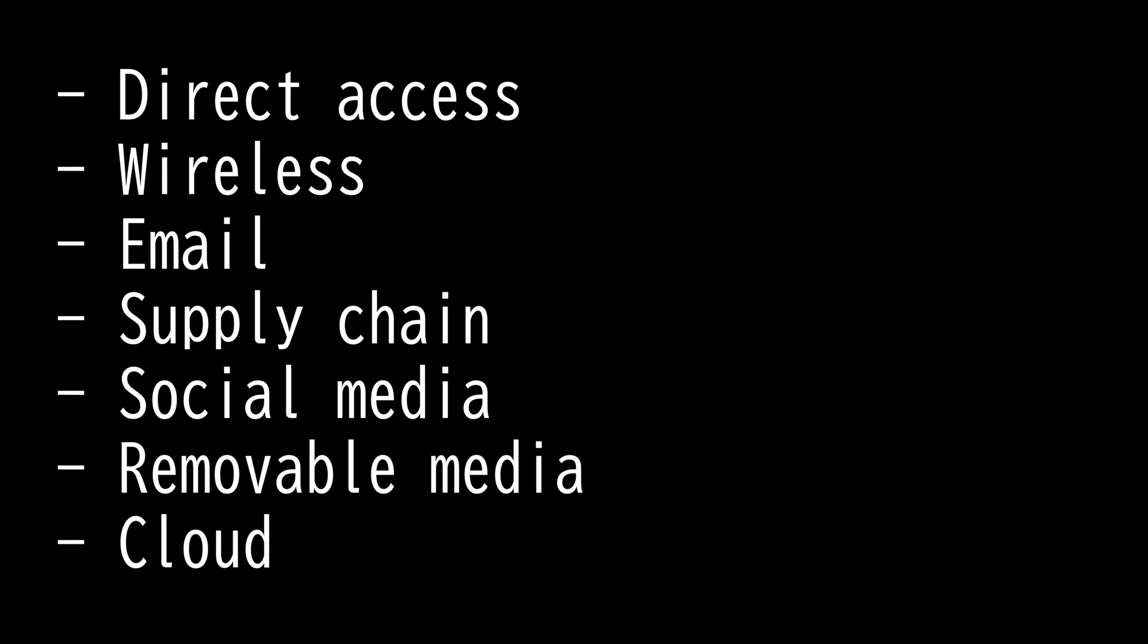Then we have wireless, where one can either jam or capture packets. Next we have email, where a lot of phishing attacks come from. This is why organizations monitor, track, and filter all inbound and outbound emails.